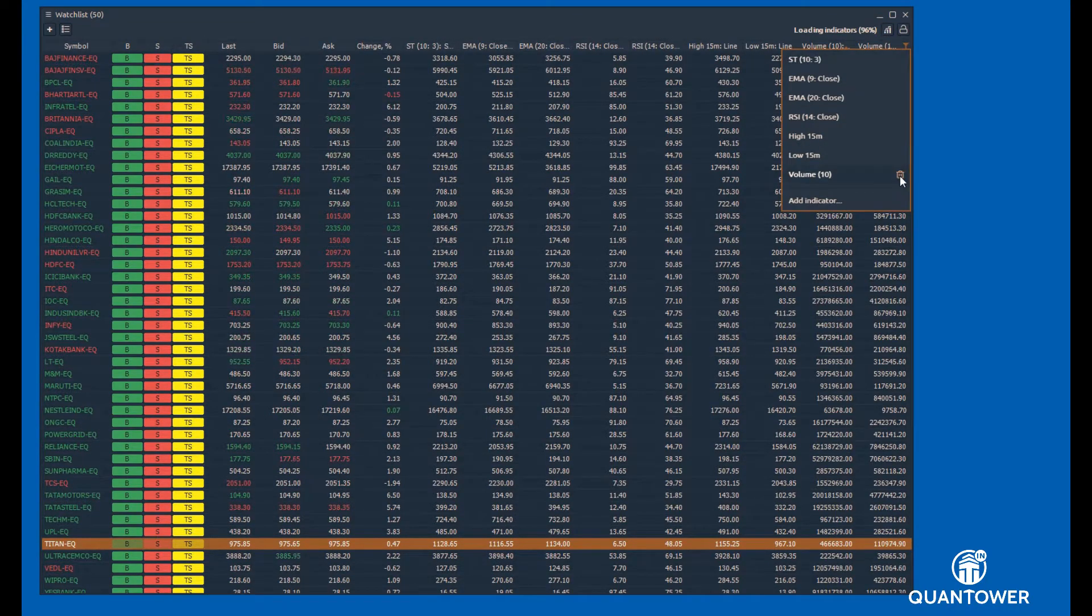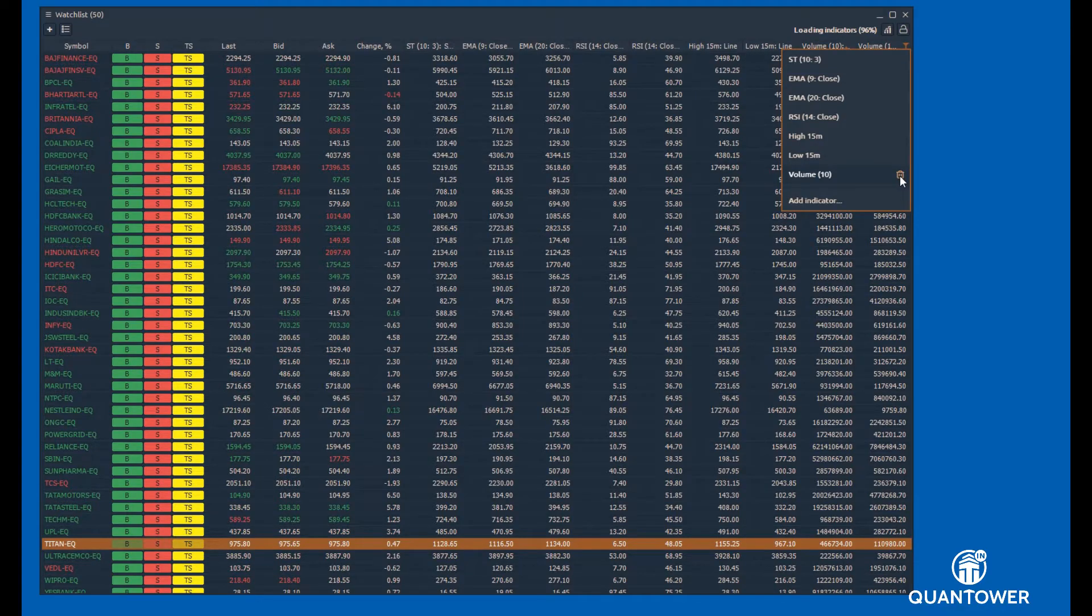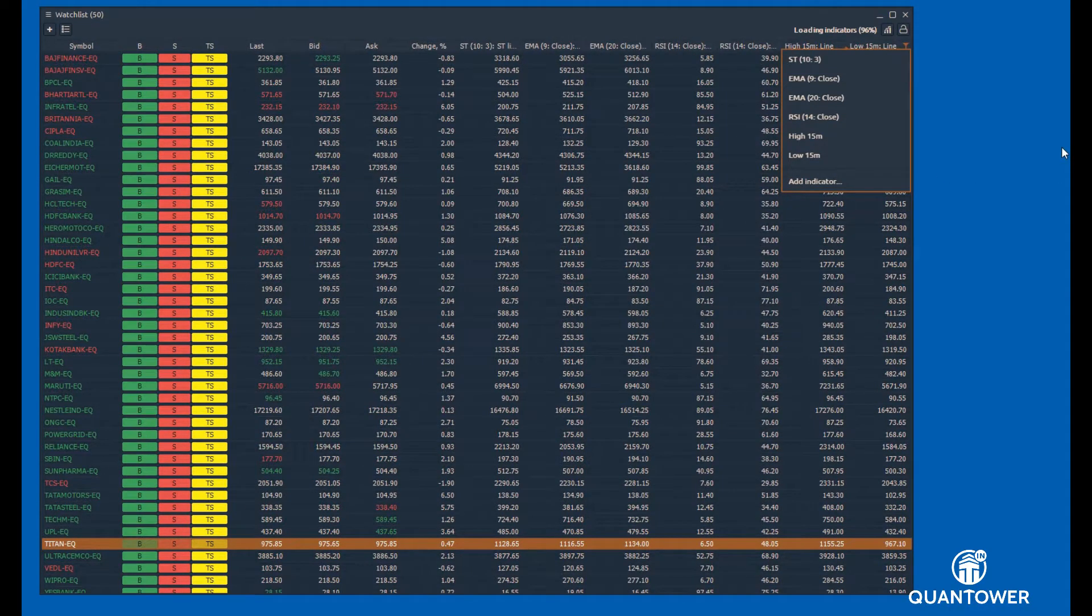To delete the indicator columns from the Watchlist, you need to click on the indicator option and delete the indicator.